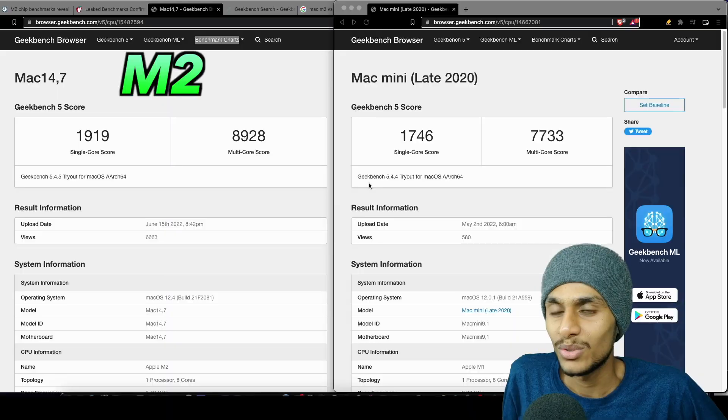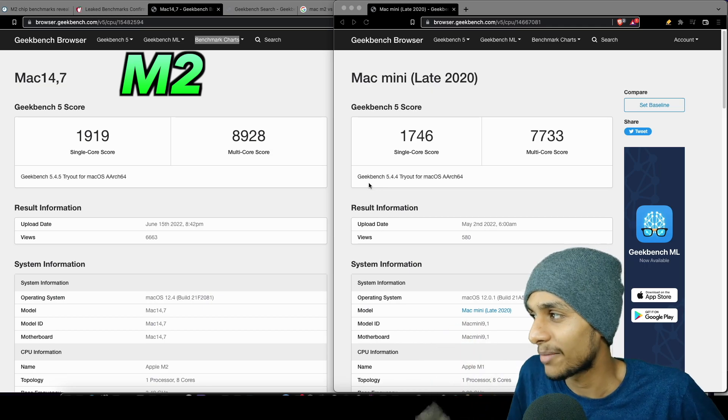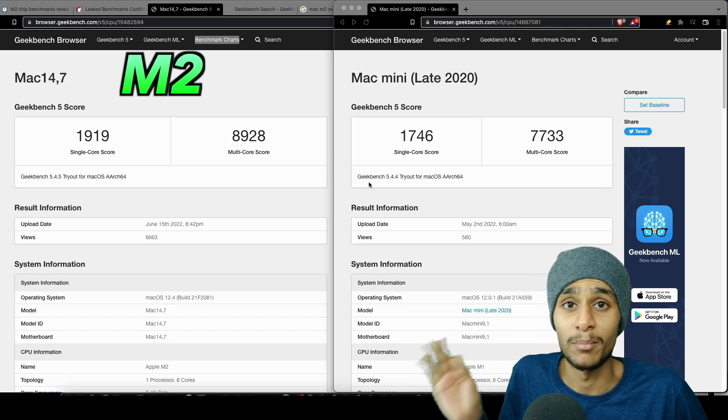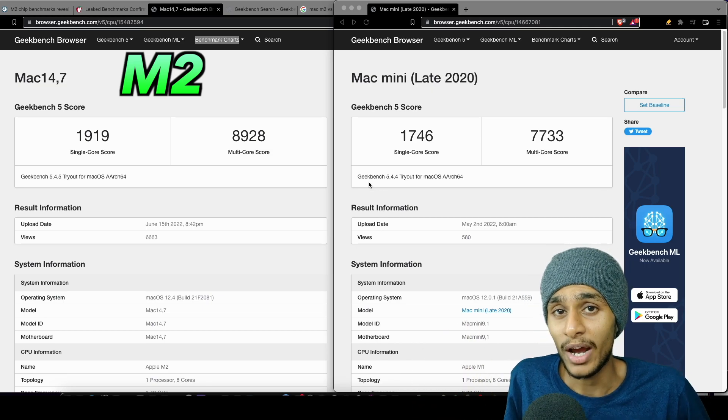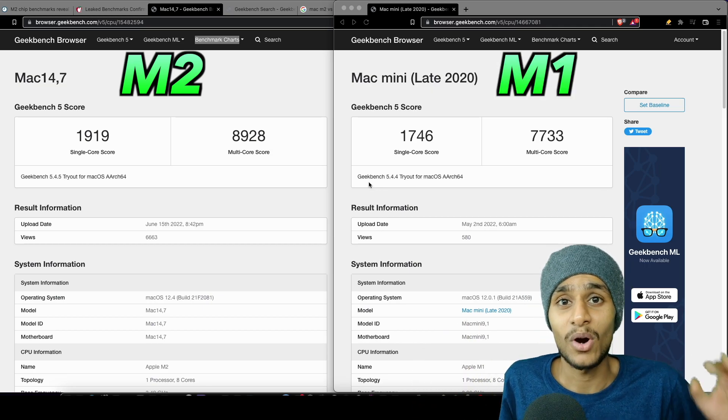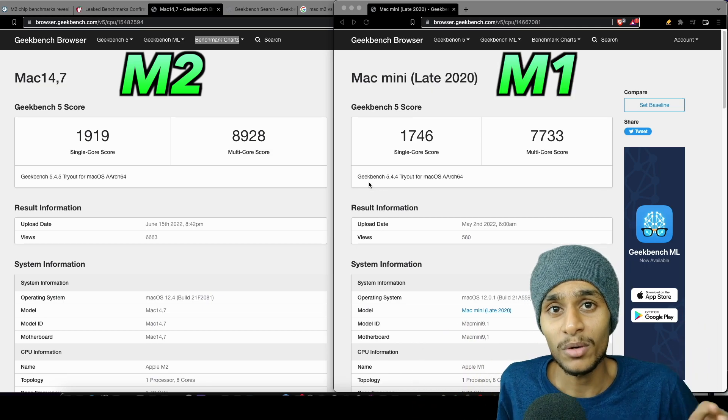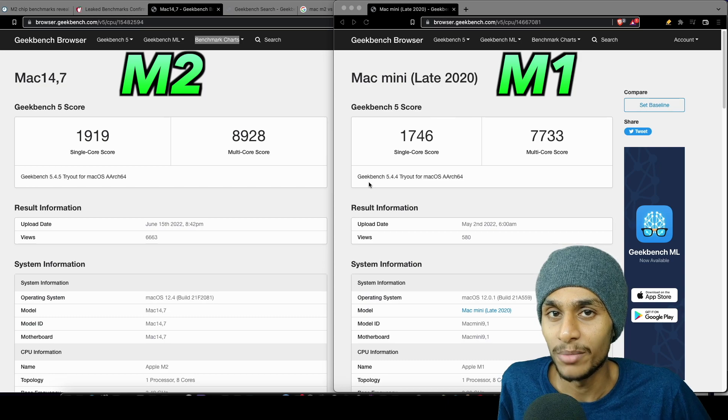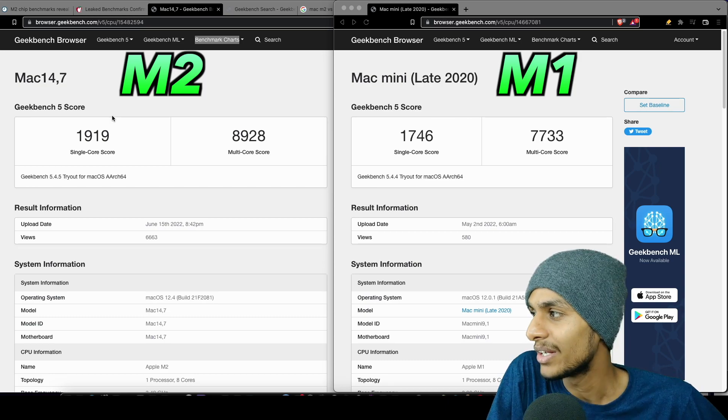So without further ado, let's get right into it. Here on the left side we got the Mac M2, and on the right we got the old Mac M1 chip, and right away you can see the difference.